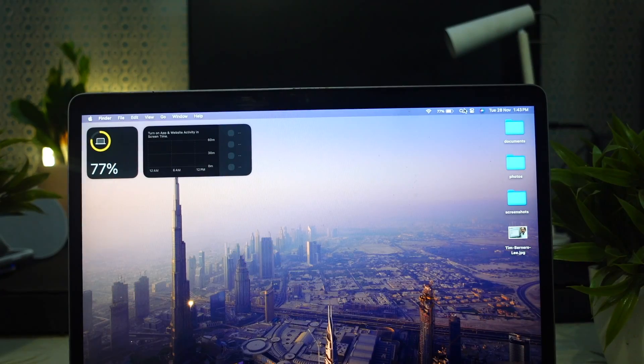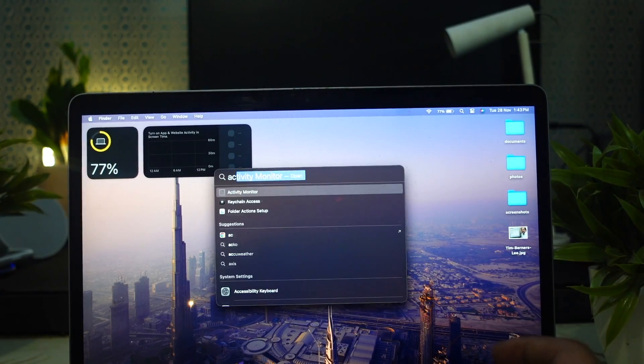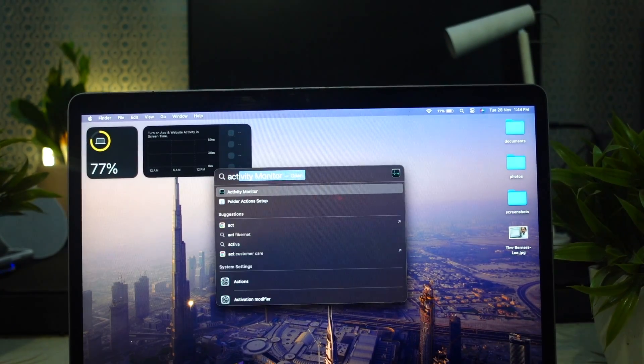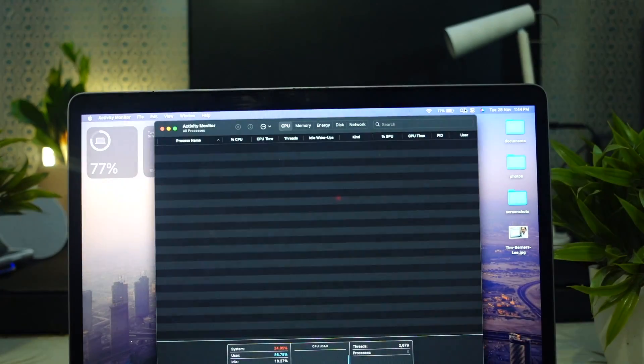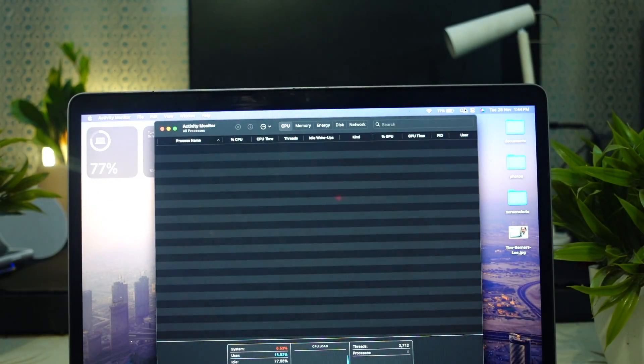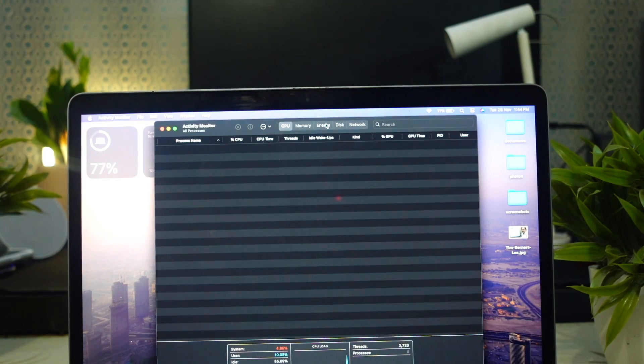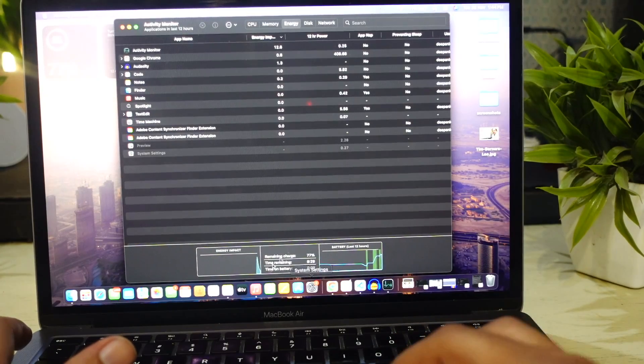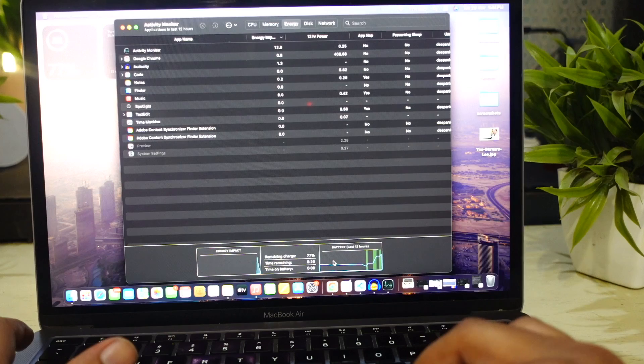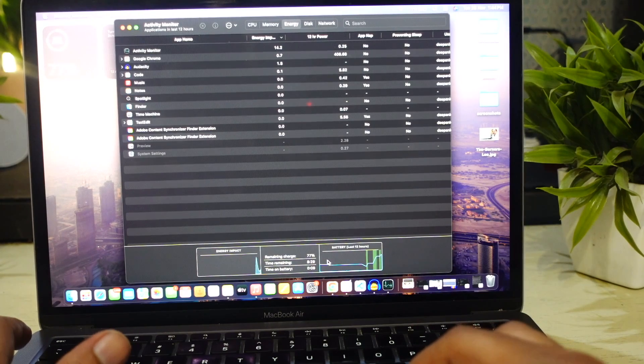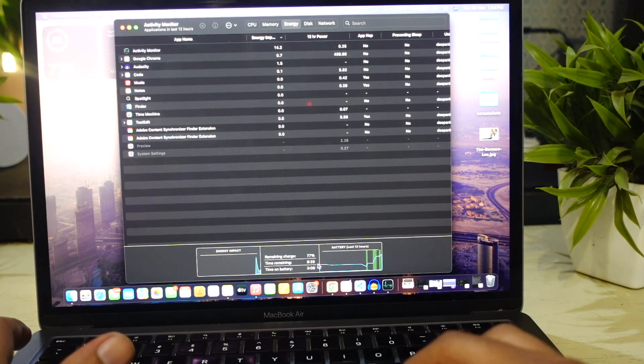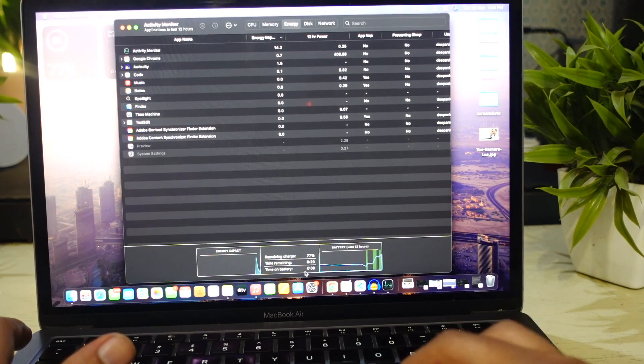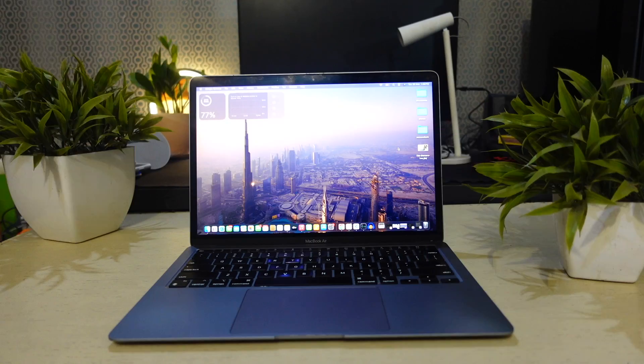However, you can check the remaining battery time from Activity Monitor. Open the Activity Monitor and go to energy tab. At the bottom you will see the percentage of charge remaining, the estimated remaining time and the actual battery life since the last charging session.